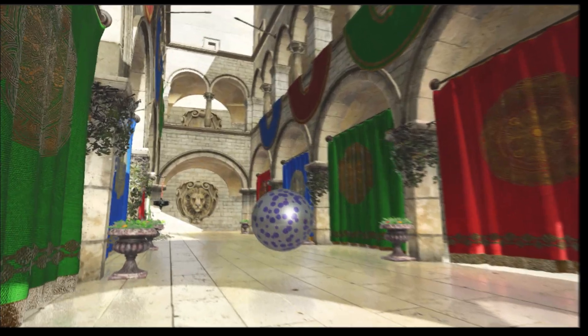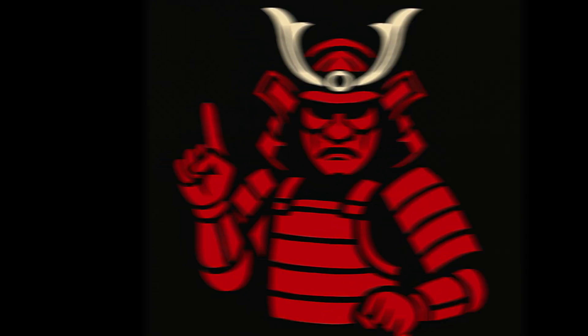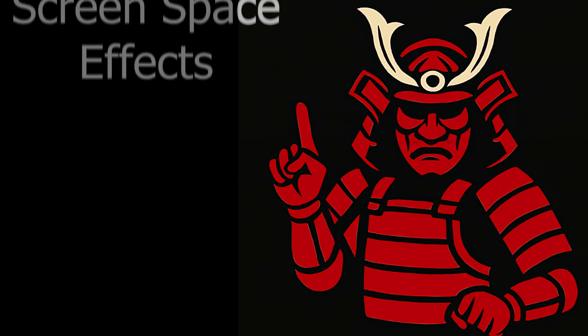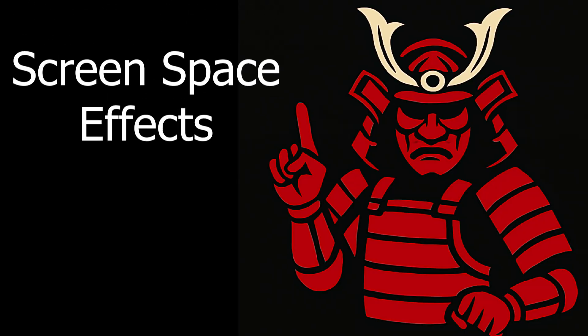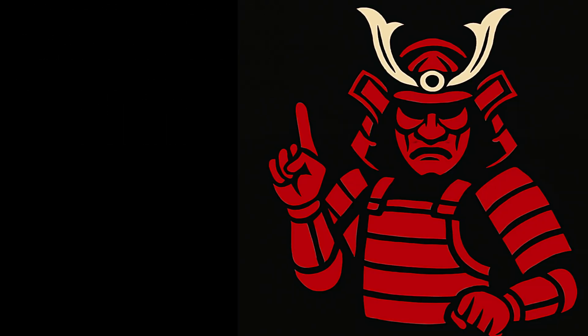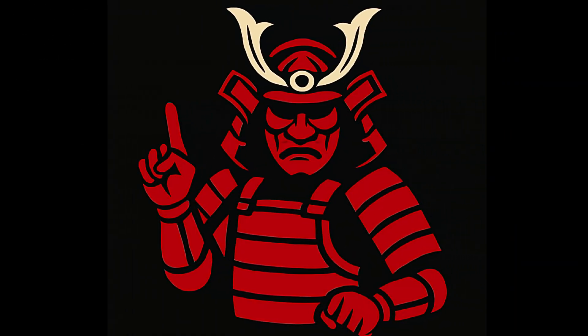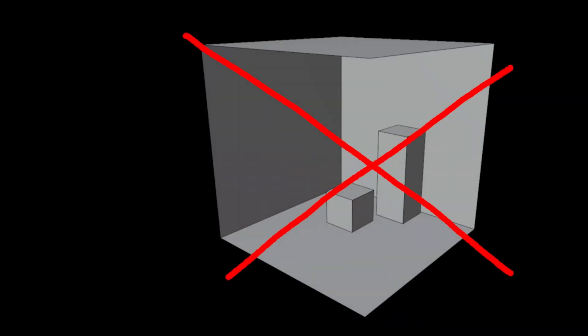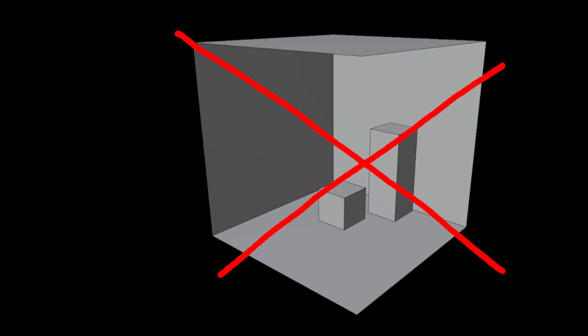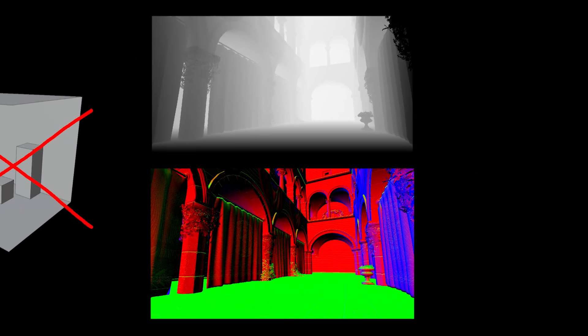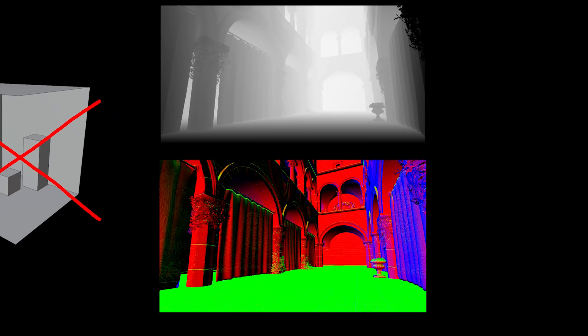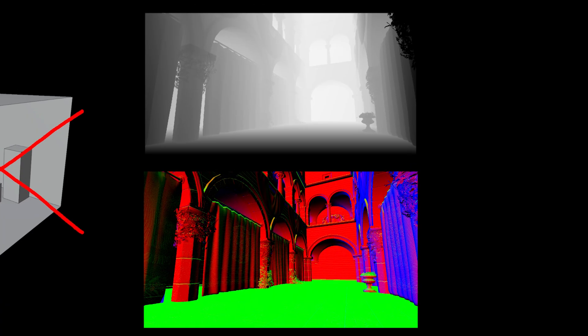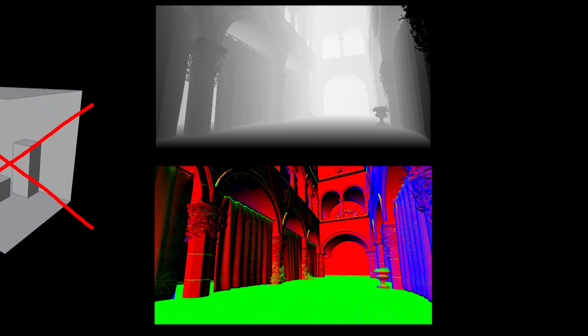This setup allows you to do screen space effects easily. What they allow you to do is not use the geometry directly, but rather use the depth and normal information in your scene to reconstruct the view space and do your ray marching stuff there.